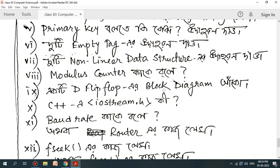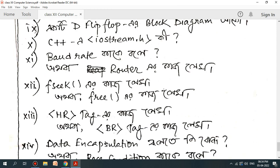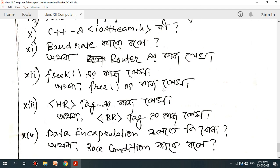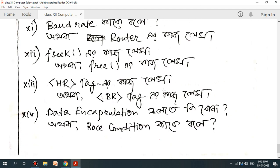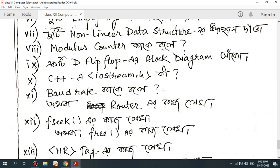The truth table covers the block diagram and C++ iostream.h header file. Baud rate, router. I have a question — in this question, as soon as you can find it, we will find it. This question is the correct question. I am going to read more about the textbooks.